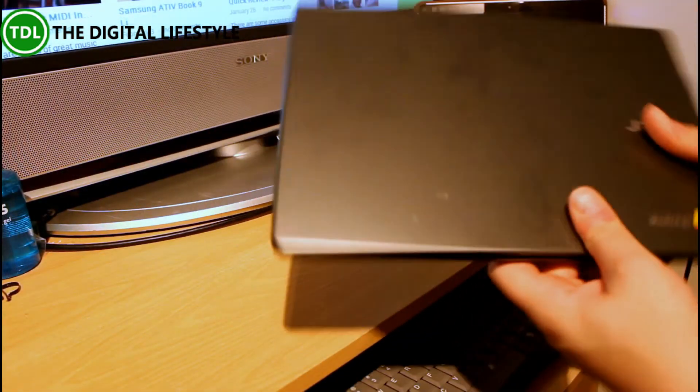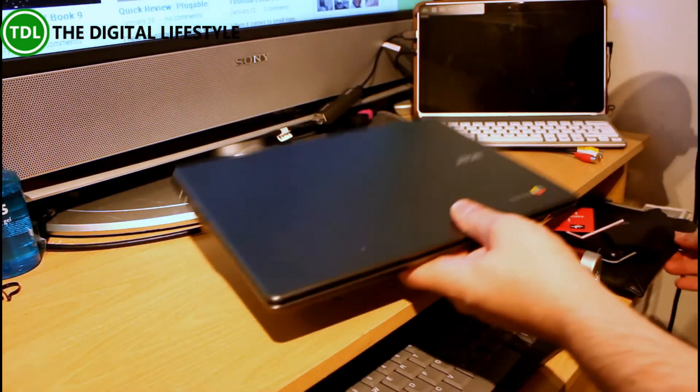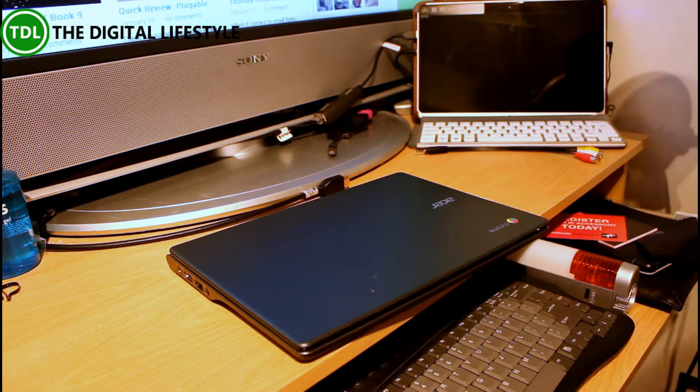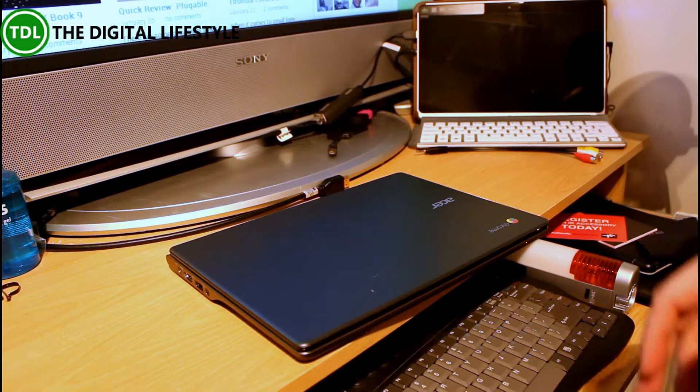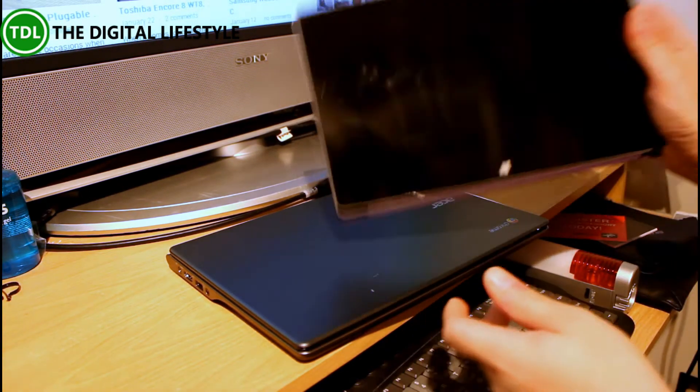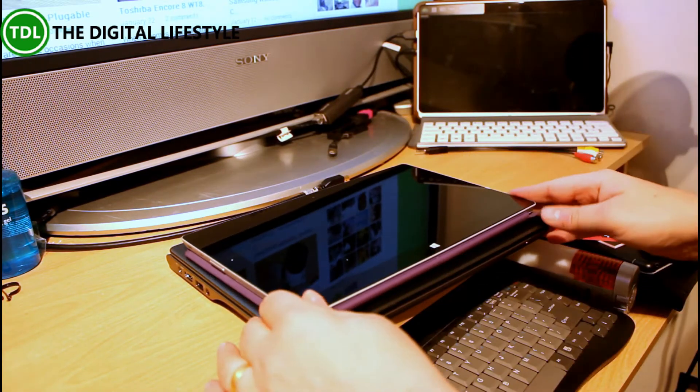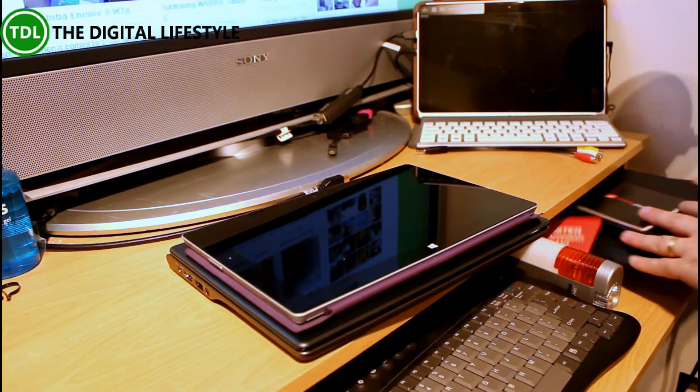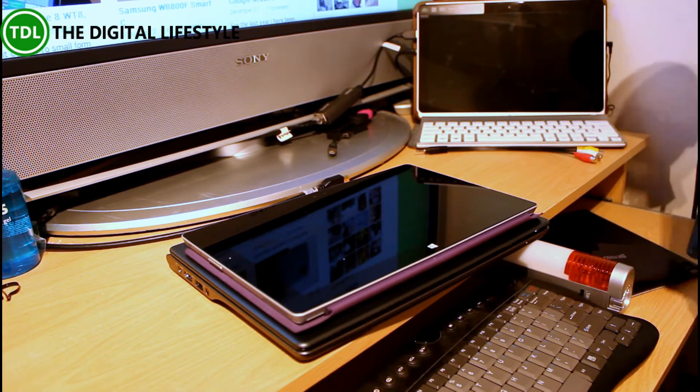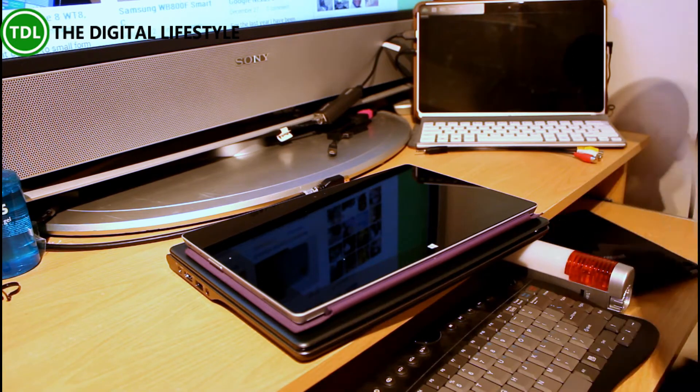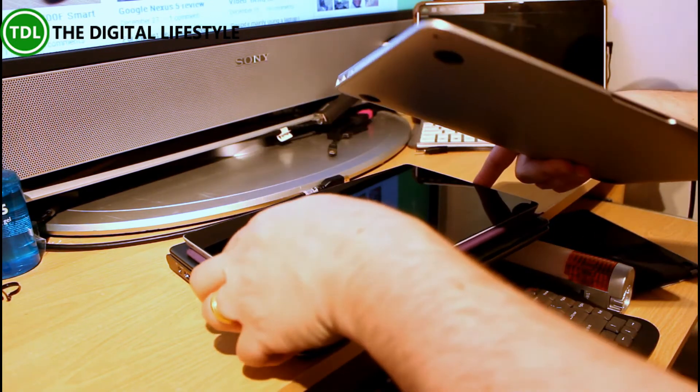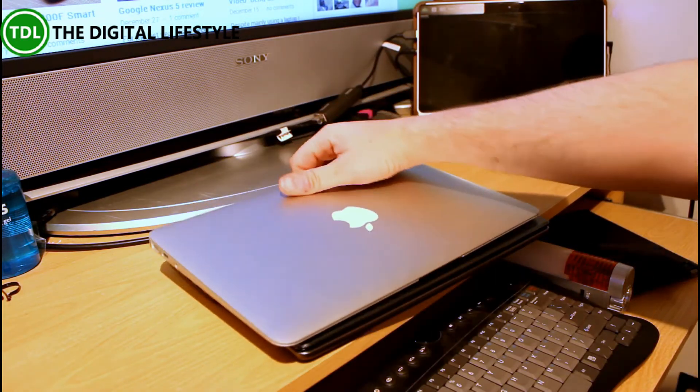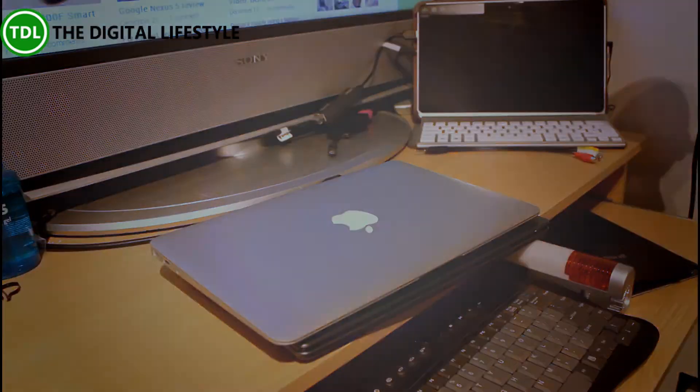So here we have the C720. Now to give you an idea on size, here is my 11 inch Surface. So it's slightly smaller. And my MacBook Air. There it is with my MacBook Air.